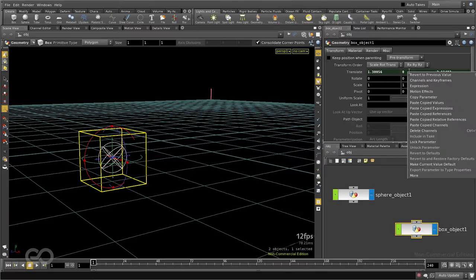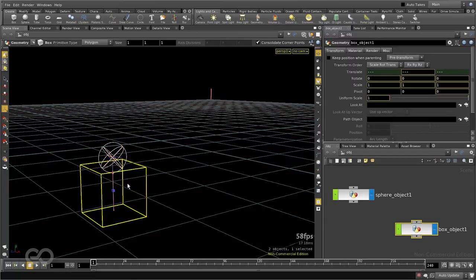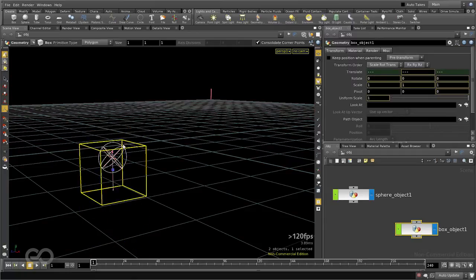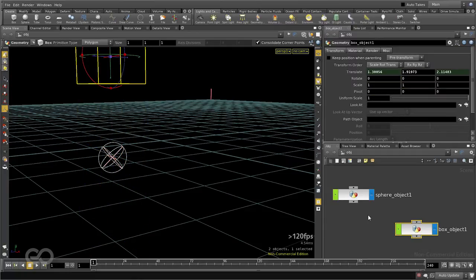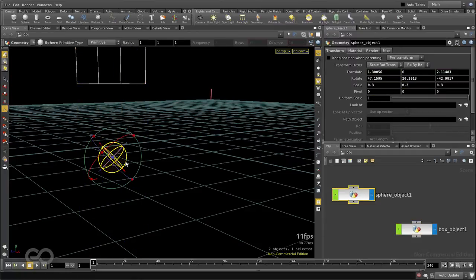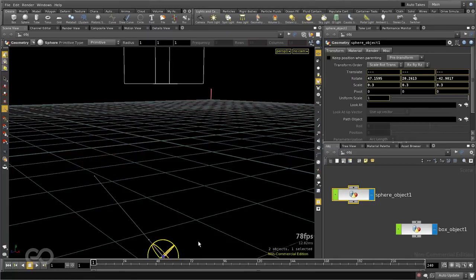So for example, I can go ahead and delete channels on the y-axis of the box. And now, selecting the box, I can independently move it along the y-axis, but by moving my sphere along any other axis, the box still moves.